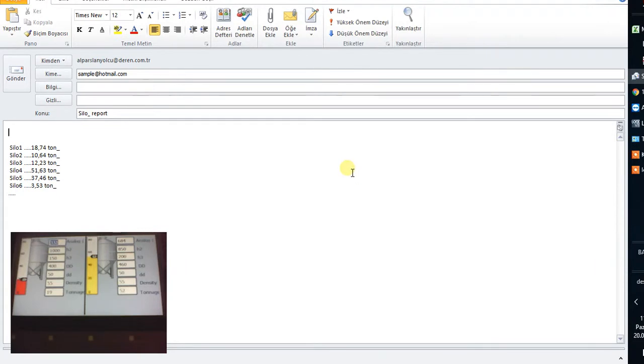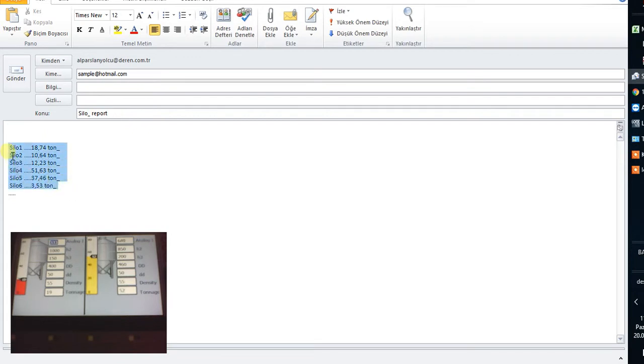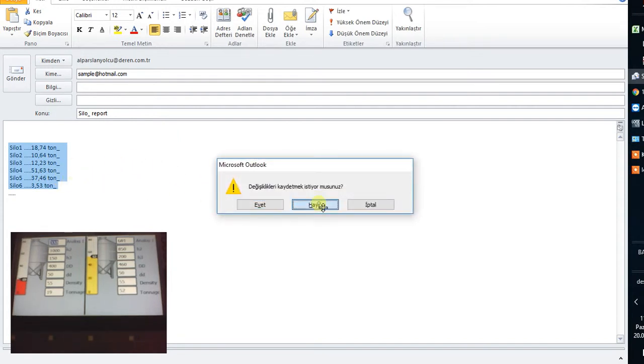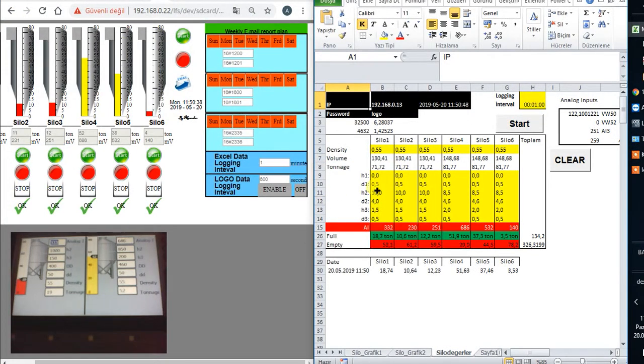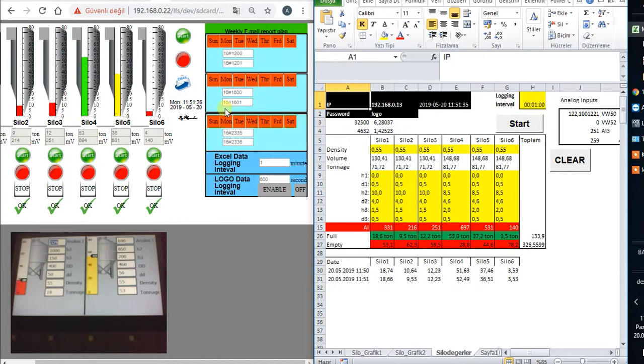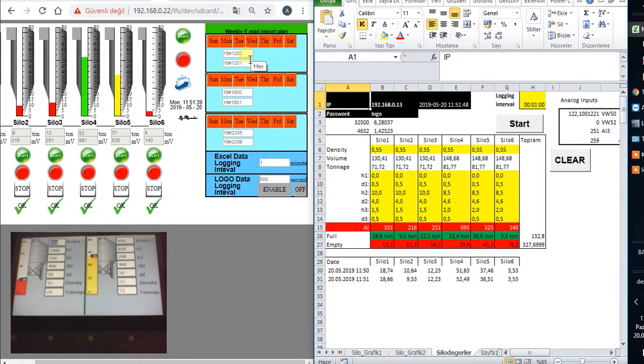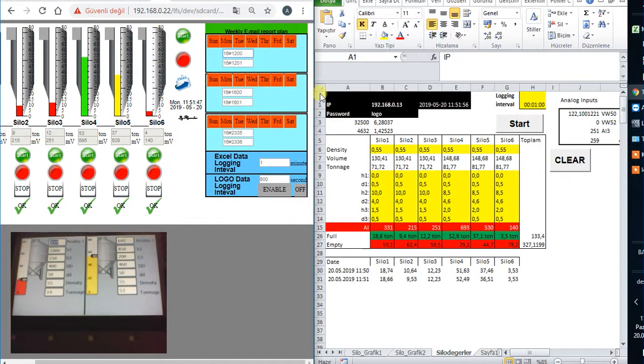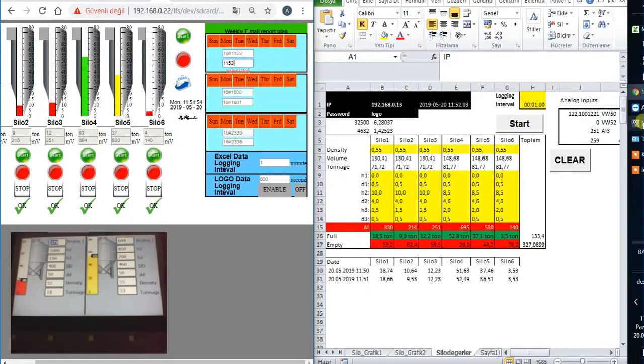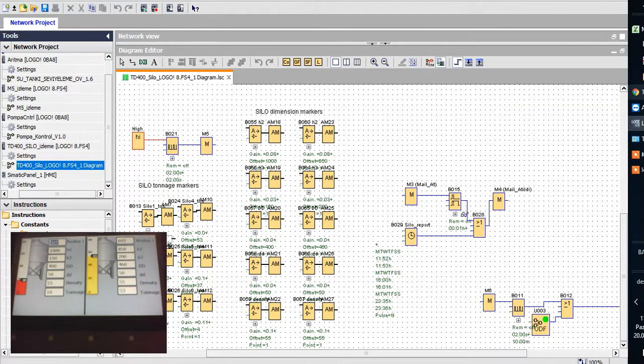And you see, the email comes automatically. These are tonnage values of silos. You could organize these values if you know some macro in Microsoft Excel. Just send this code if you want to send it. I will create automatic email. This is the text. And I activate 11:52, 11:53. And observe what happened here.